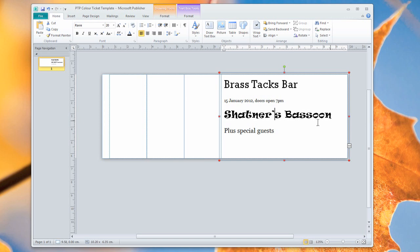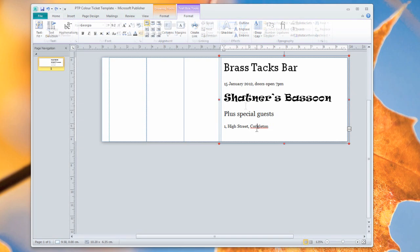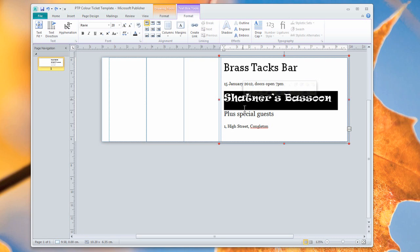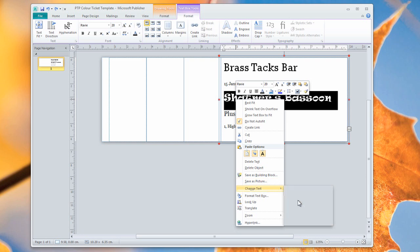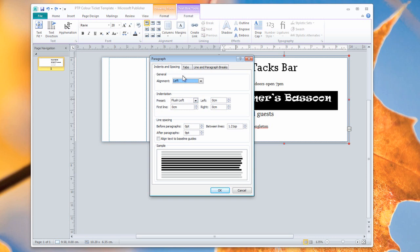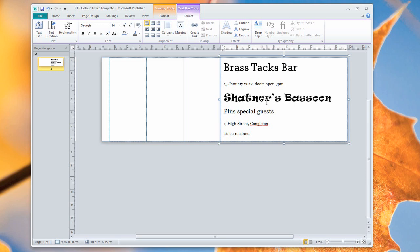Right, and we've got a little bit of stuff lost off the bottom there. Okay, and we've also got a bit of a gap underneath the Shatner's Bassoon there. I want to just close that gap up. I'm going to highlight that, and I'm going to say change text, and I want to paragraph change here. So I'm going to use the paragraph section to change the space between lines closer together.